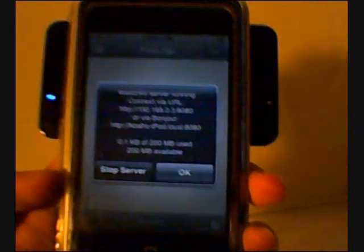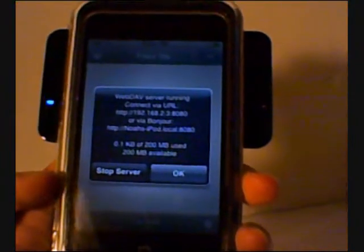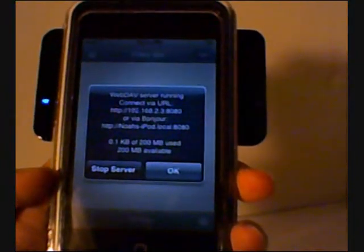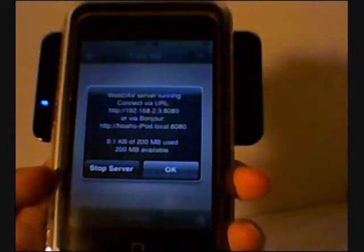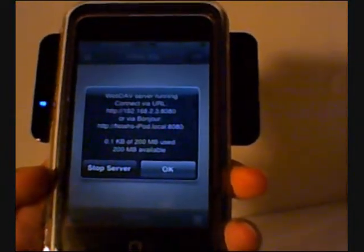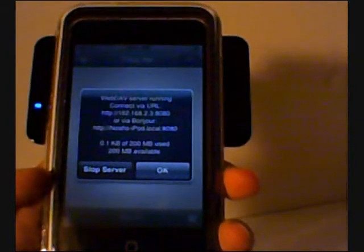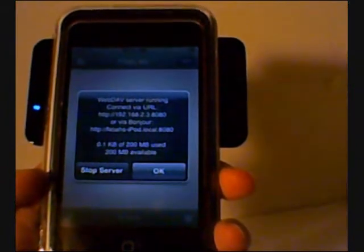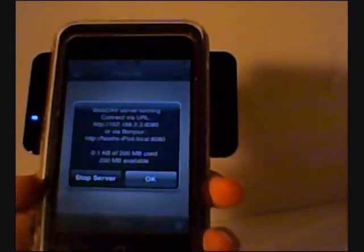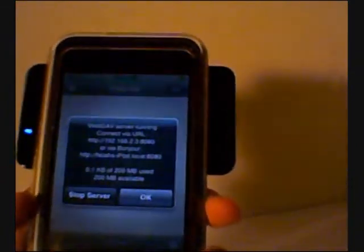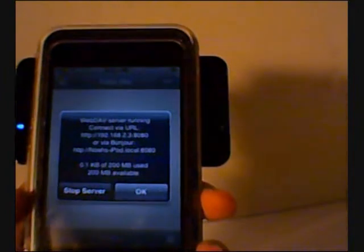So I'll just hit done. Right now it says the WebDAV server running, connected via a URL or via Bonjour. You get 200 megabytes free with this, you can hit stop server.